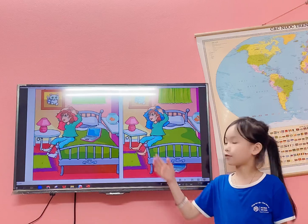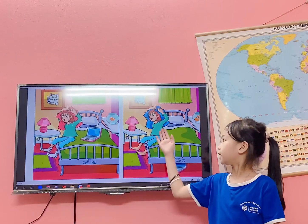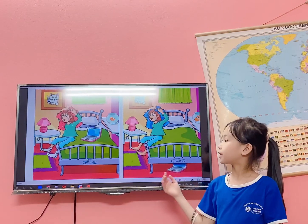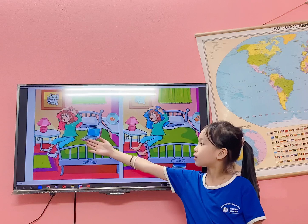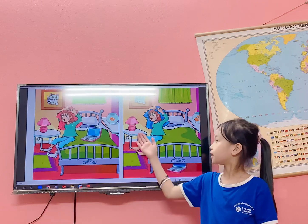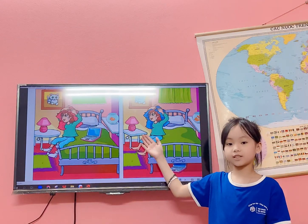I have two pictures, A and B. In picture A, the table is circle, but in picture B, the table is square.